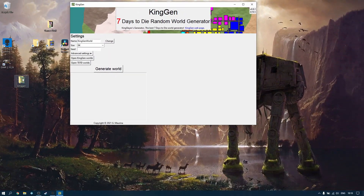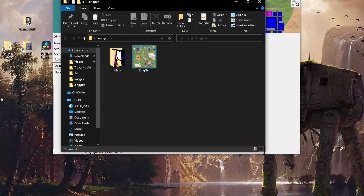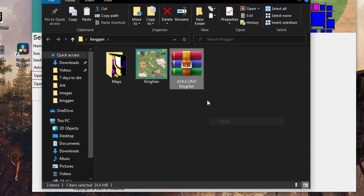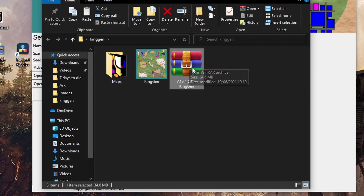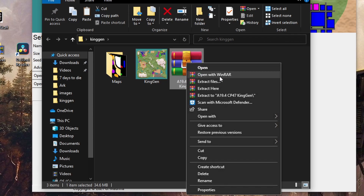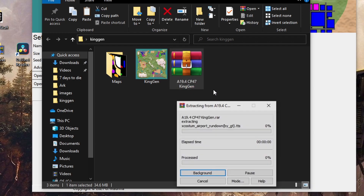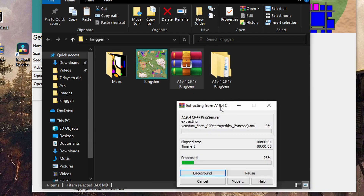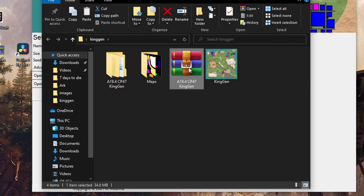I'm going to go back to my KingGen folder and paste it in there so we've got everything together. It's a raw file so we need to extract it - I've got WinRAR installed so I'll say 'extract here' and there it's created the folder that we needed, so we can get rid of the archive now if we want to.